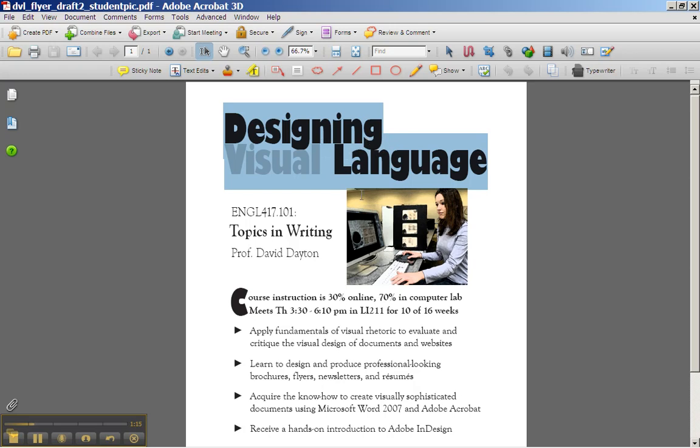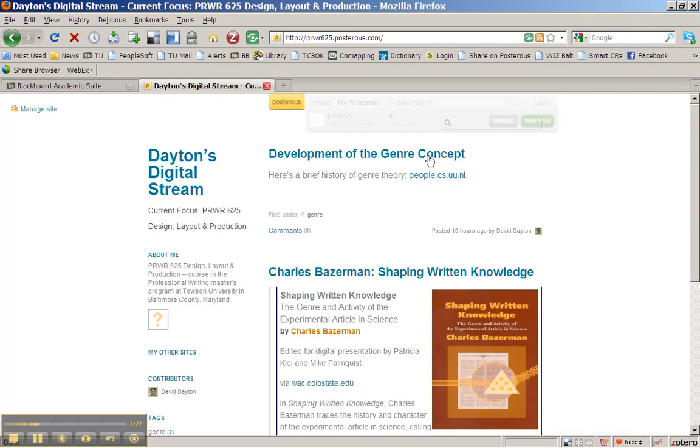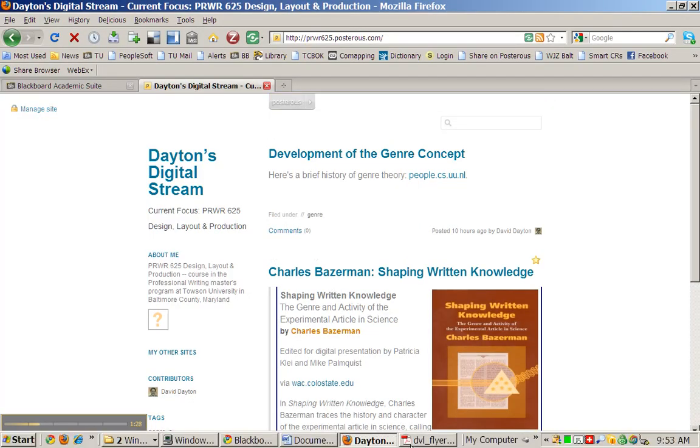But I realize this doesn't fit the shape. It's going to be so small on the Posterous page, it's not going to work. So I don't fiddle around long. I realize I've got to do something new.